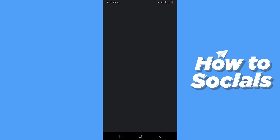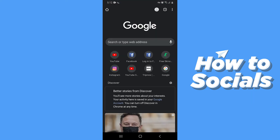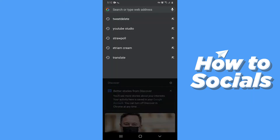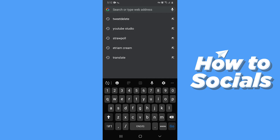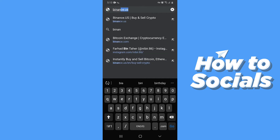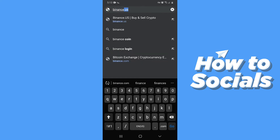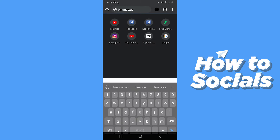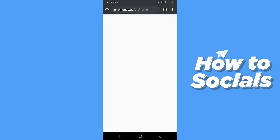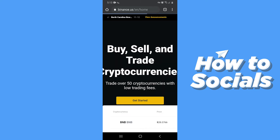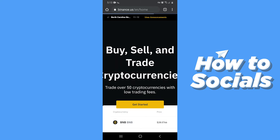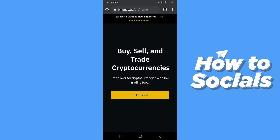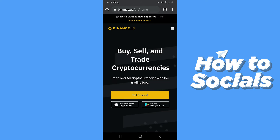First open a browser. Now enter the URL binance.us. When the website is loaded, tap on Get Started.